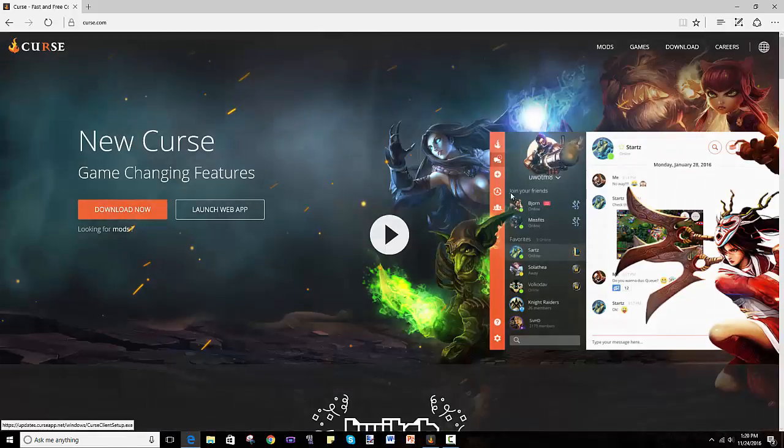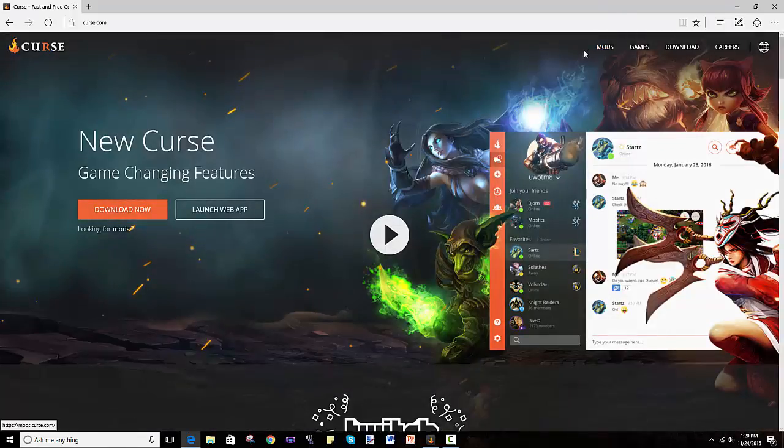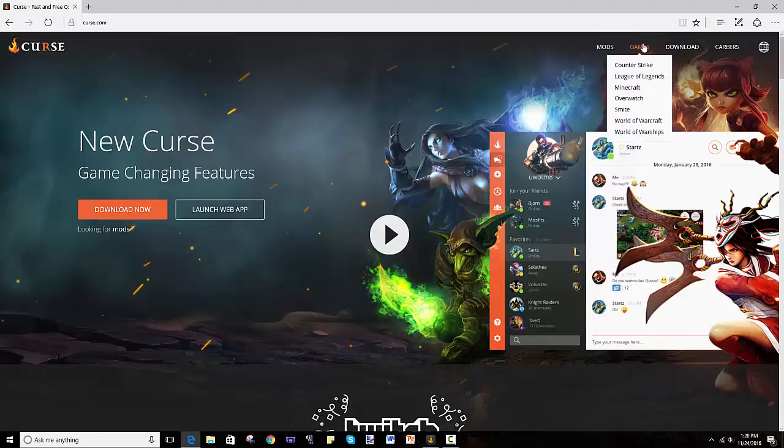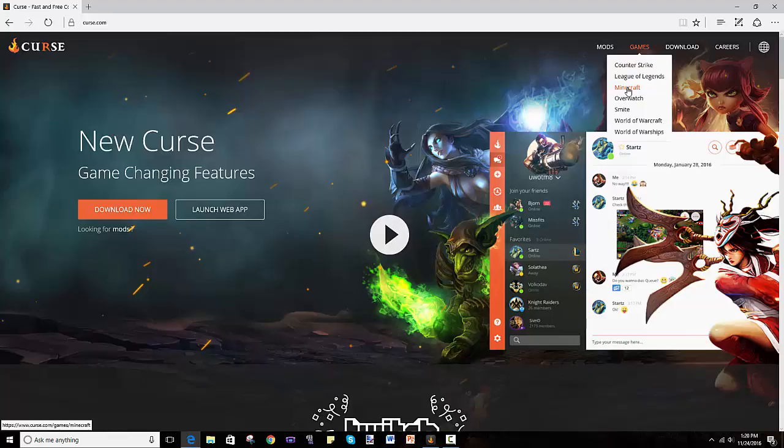So once you get in here, you go towards the tabs on the top and hover over games, not download, but games. And as you can see, there's Minecraft. So you can do a bunch of other stuff like Overwatch and Counter-Strike and all that.